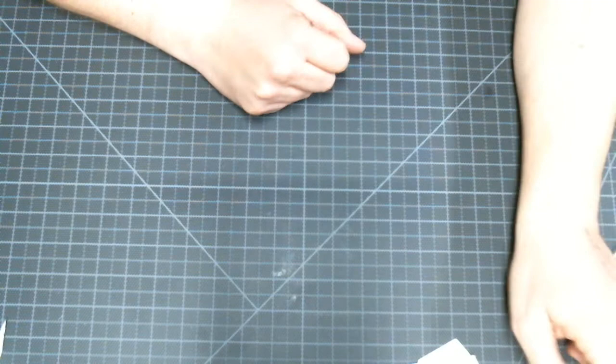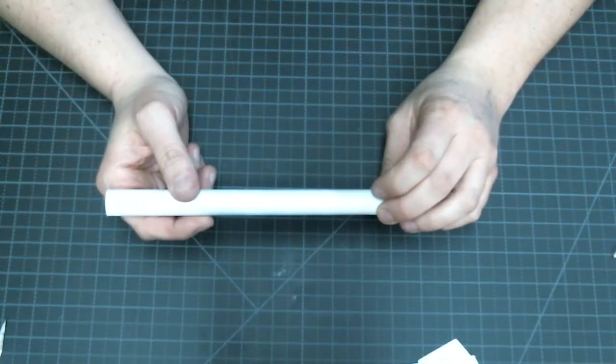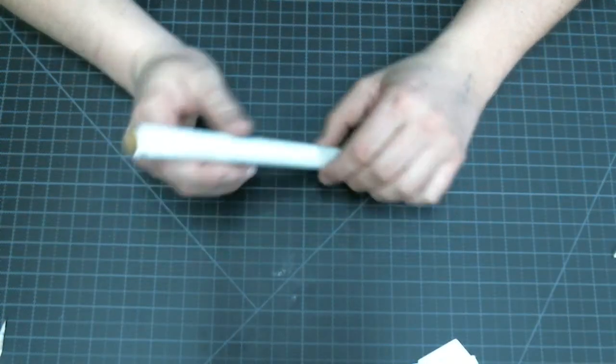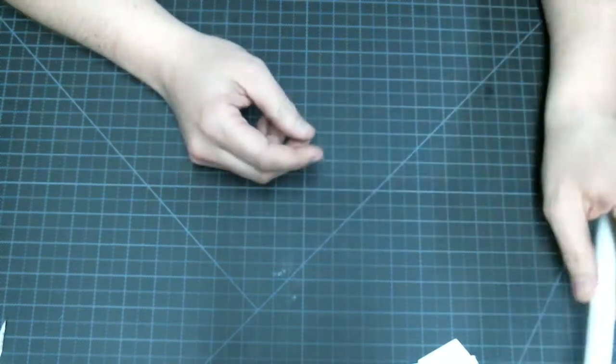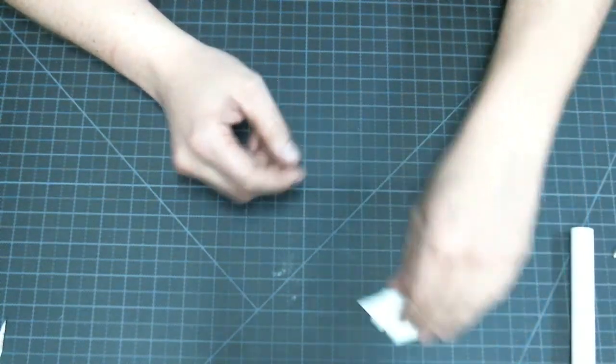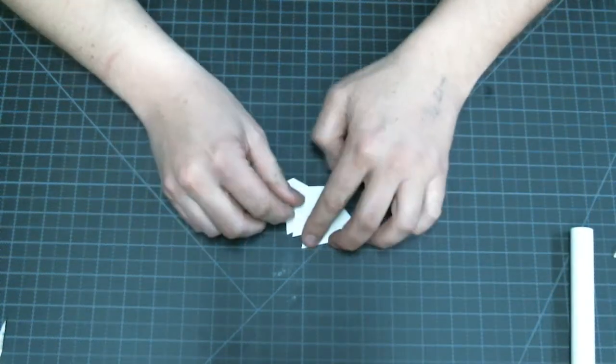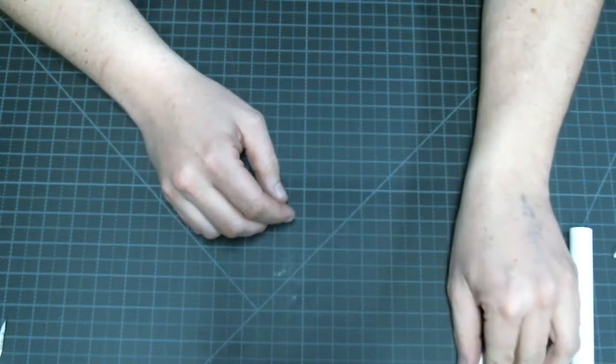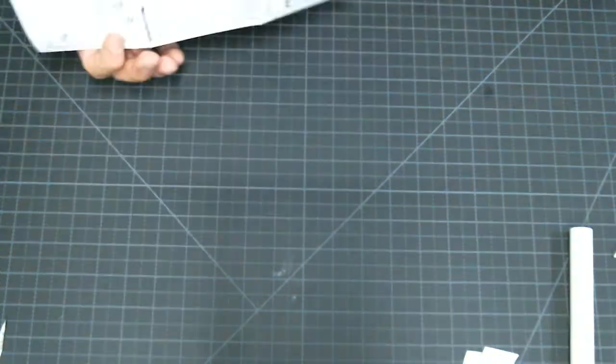The materials we're going to need for this step are our body tube that has the motor block installed, we're going to need our fins, and we're going to need our instruction sheet.